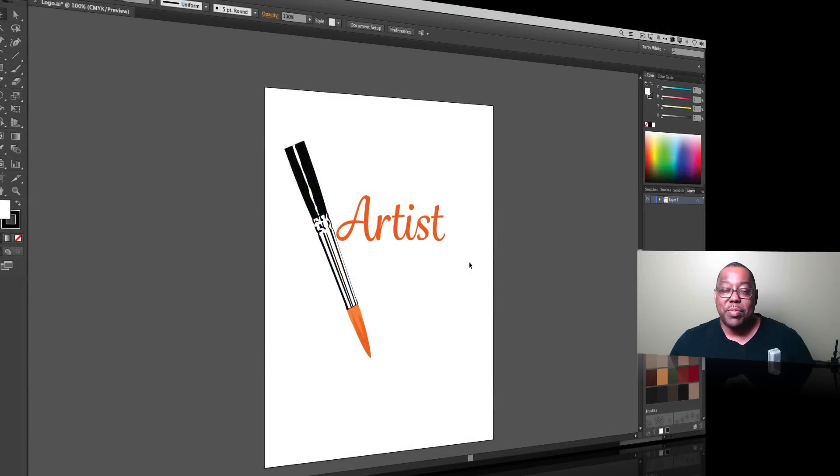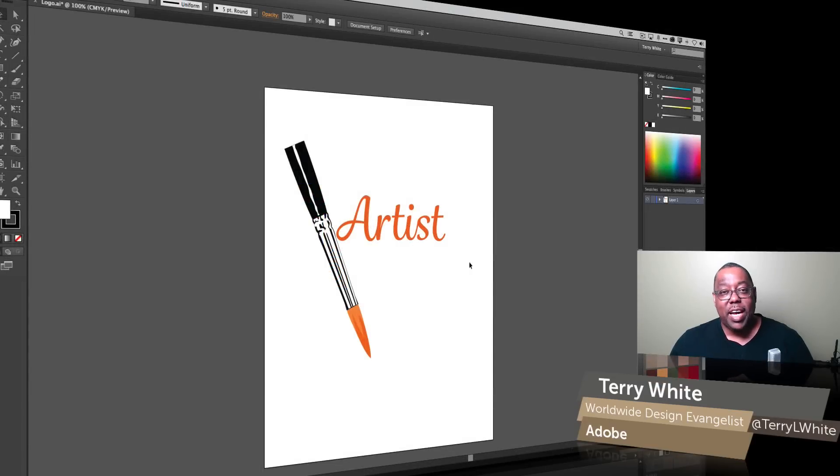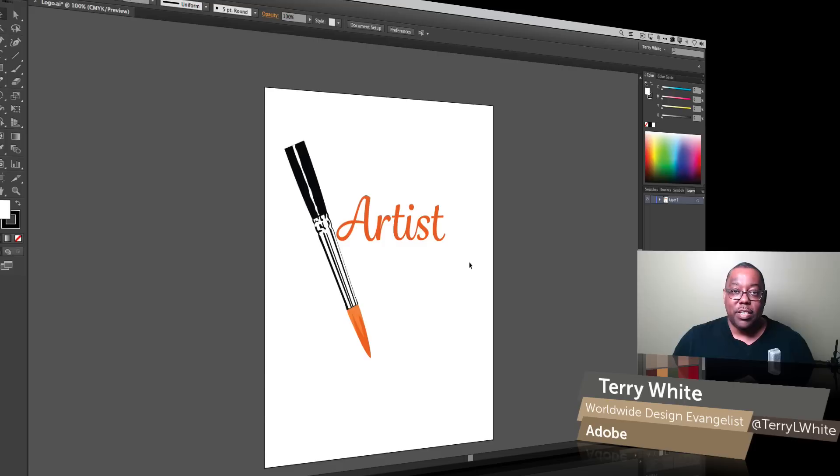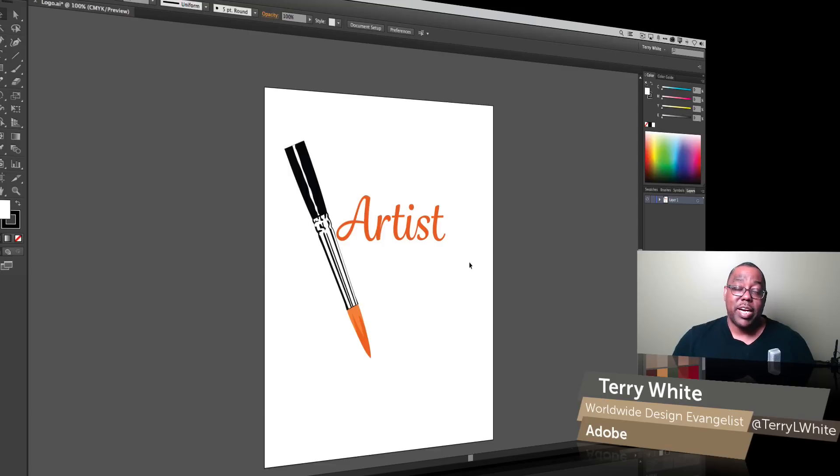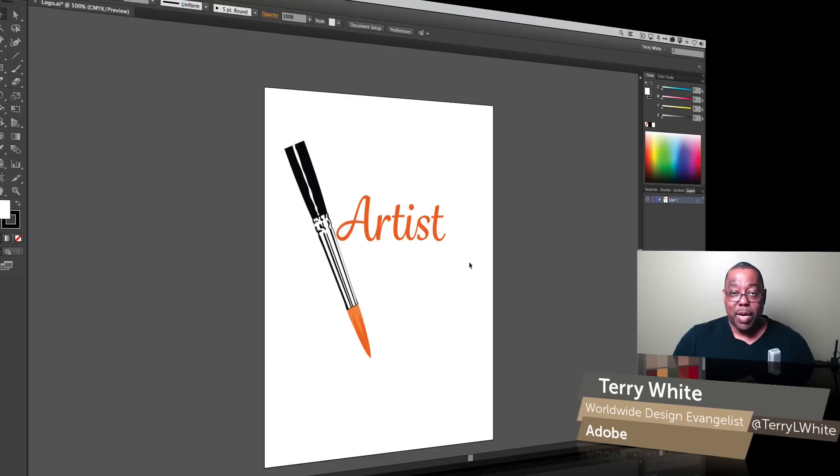Hello and welcome to a new episode of Adobe Creative Cloud TV. My name is Terry White and in this episode we're just going to take a quick look at how you can enhance your designs or your logos that you're creating in Adobe Illustrator using the mobile application.